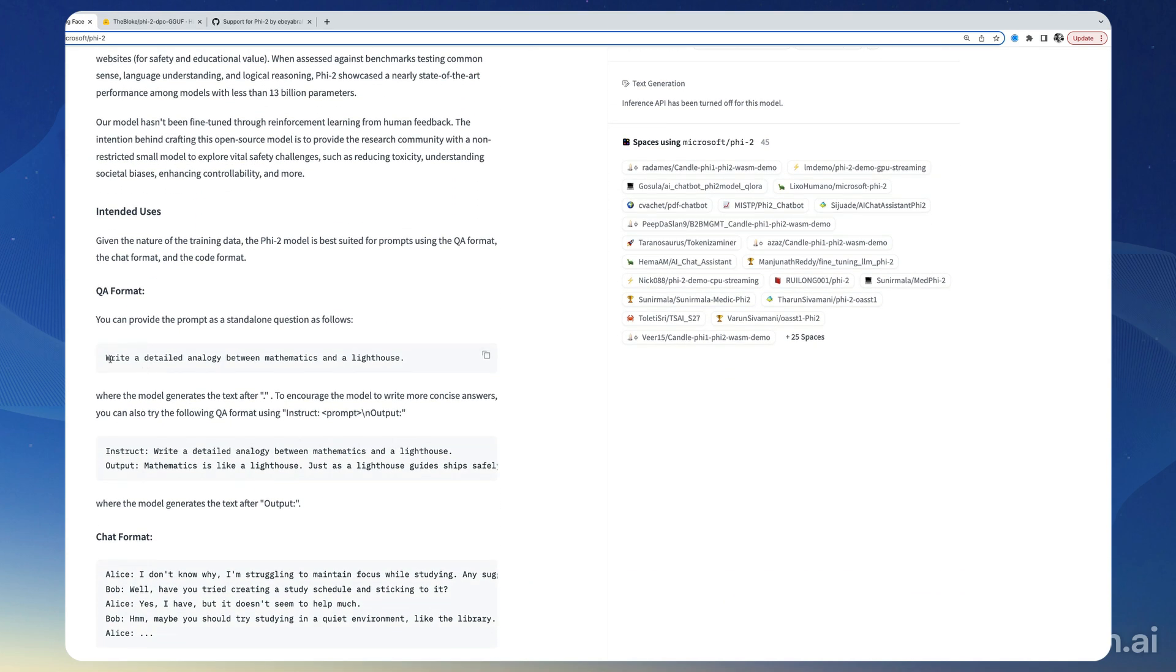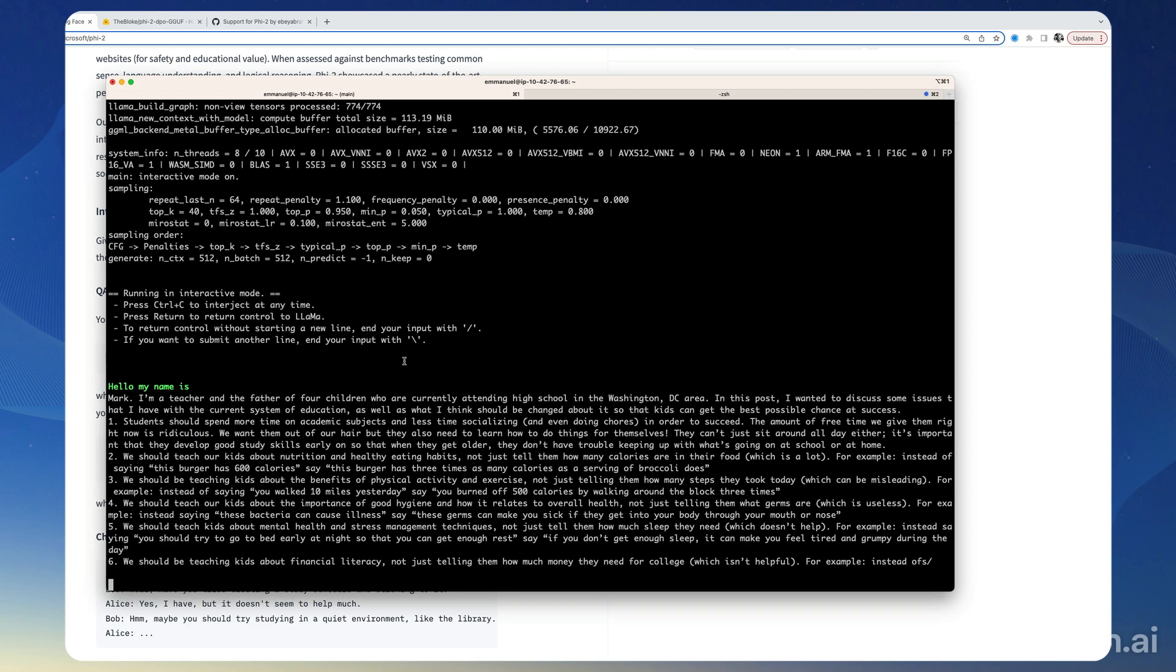So let's try this one here, very basic. So okay, so there we go. Write a detailed analogy between mathematics and a lighthouse.